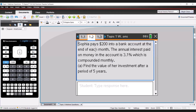Looking at this first IB-style question: Sofía pays $200 into a bank account at the end of each month. The annual interest paid on money in the account is 3.1%, which is then compounded monthly. We're going to find the value of her investment after a period of five years.